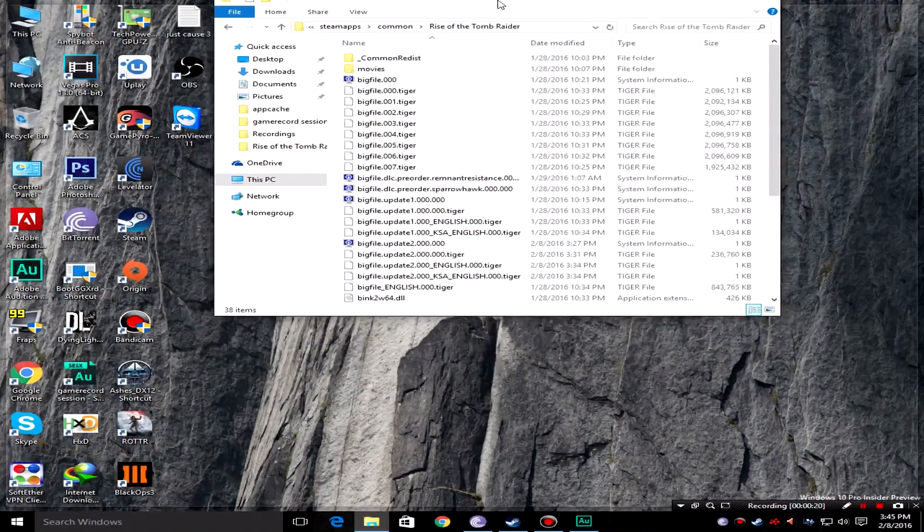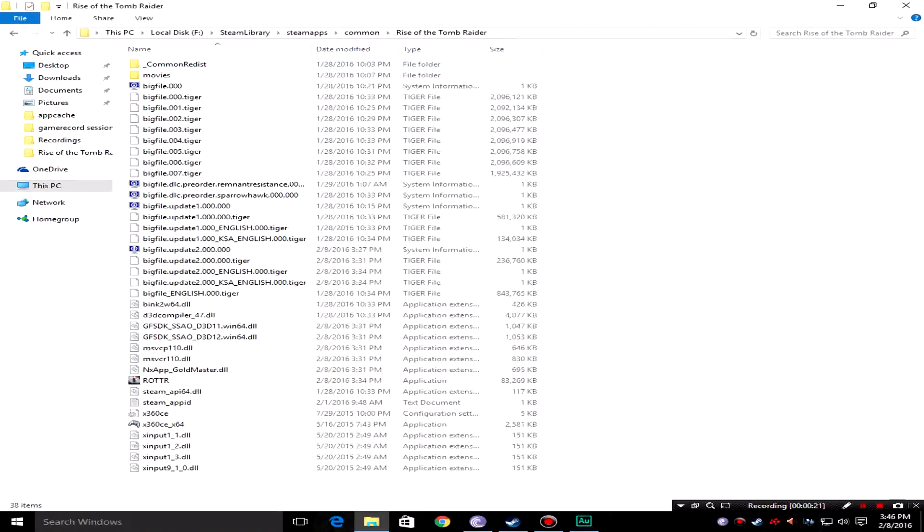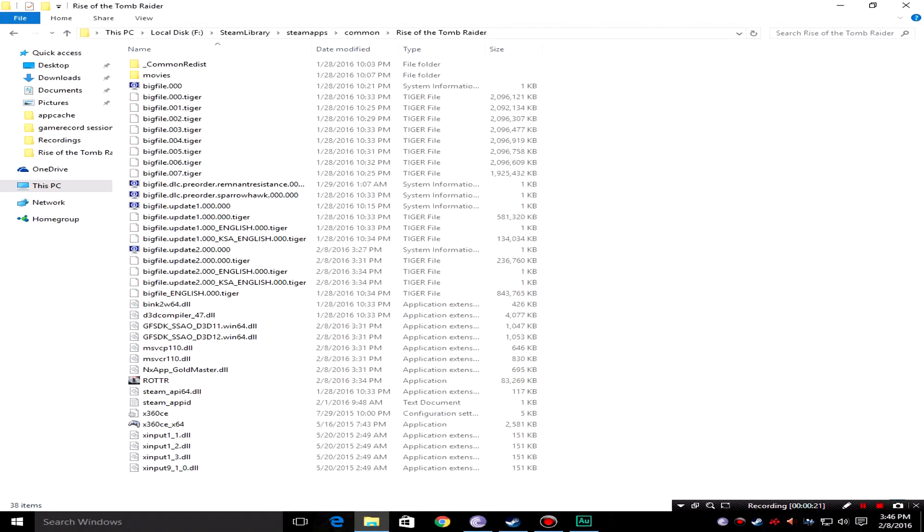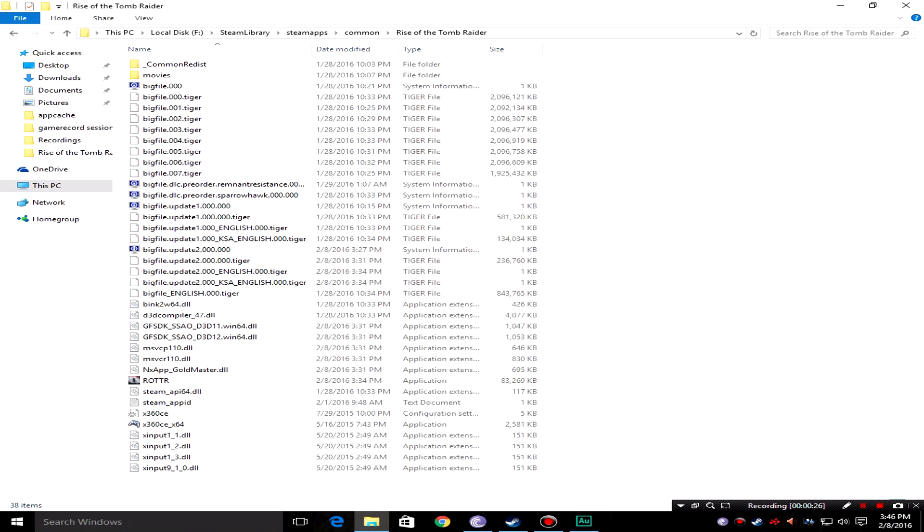I was just updating the game and I accidentally updated it to the new version without recording the previous version's gameplay first. I just needed it for comparison but I accidentally updated it to the new one.